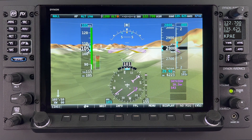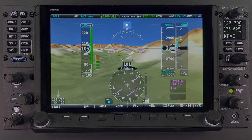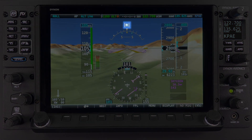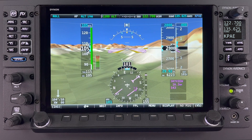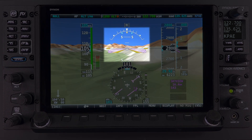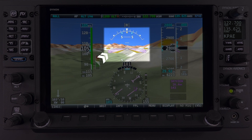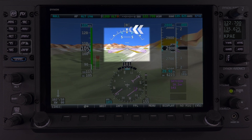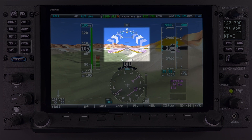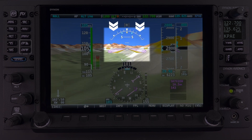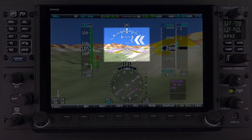On the very top of the page, we have the slip skid indicator. Below that, we have the attitude indicator, which includes the flight path marker, waterline symbol, flight director, roll scale, zero pointer, two-minute turn rate indicators, 45-degree pointer, and pitch indicator.